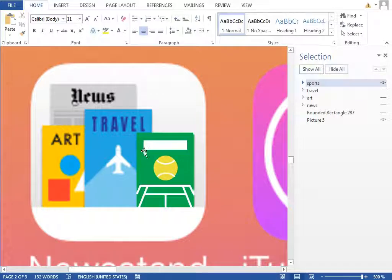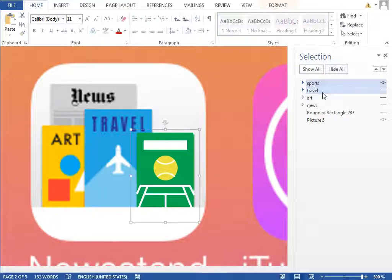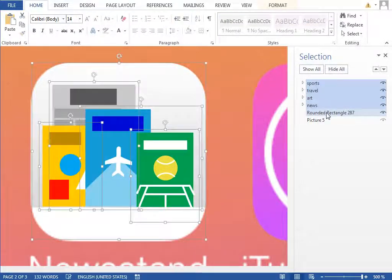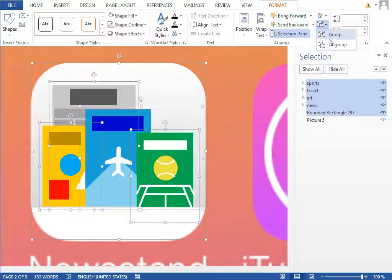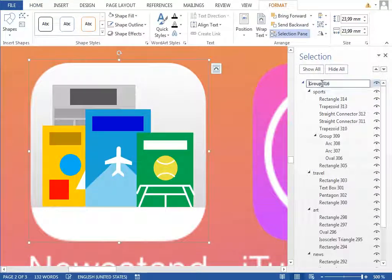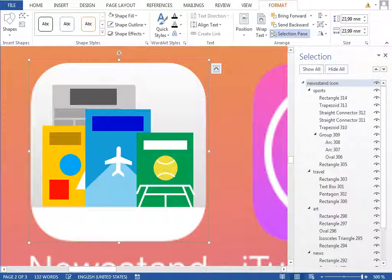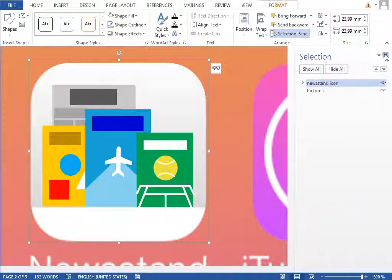Finally, group everything together — the sports, travel, art, news covers and the rounded rectangle — then group them, rename the group to 'Newsstand Icon,' and move it to the first page.